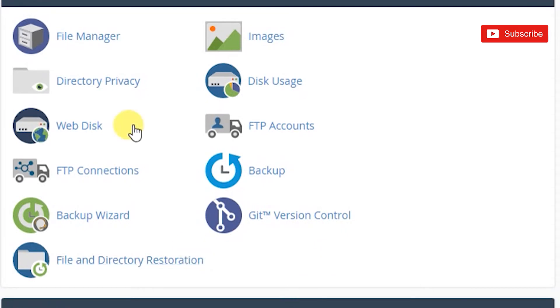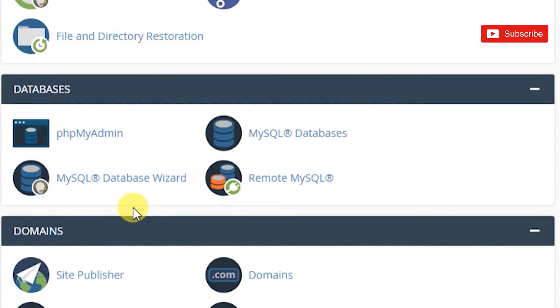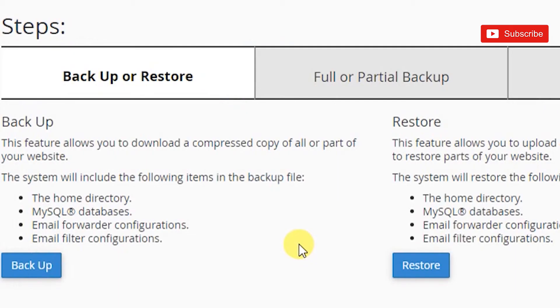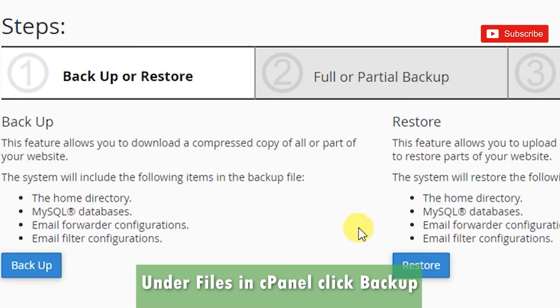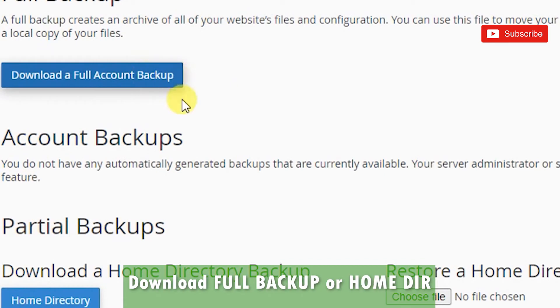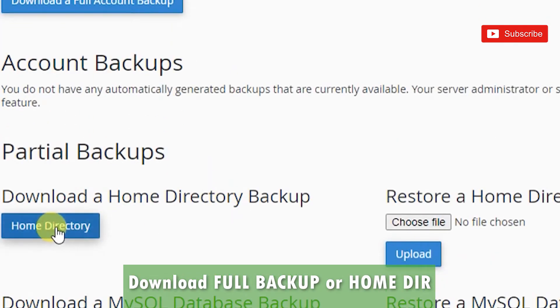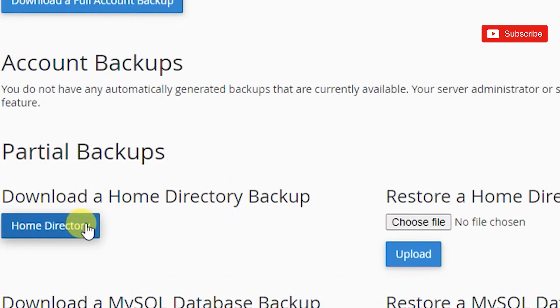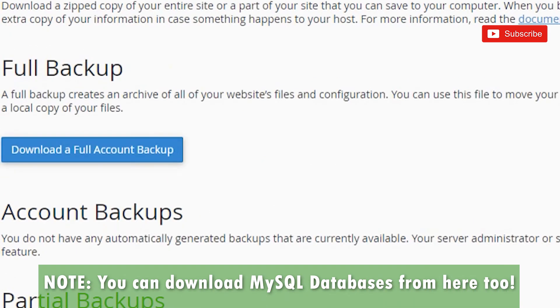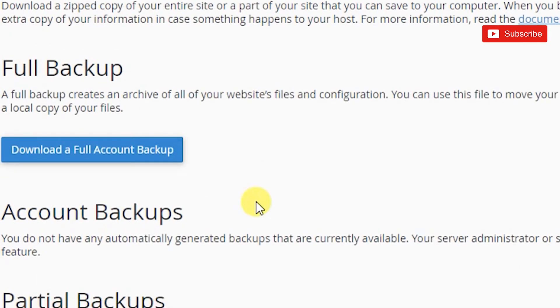If you go into Files, there's a Backup Wizard. You can go in here and backup your full website. You could also go into Backup and you can download a full backup from here, or you can back up the home directory from here.